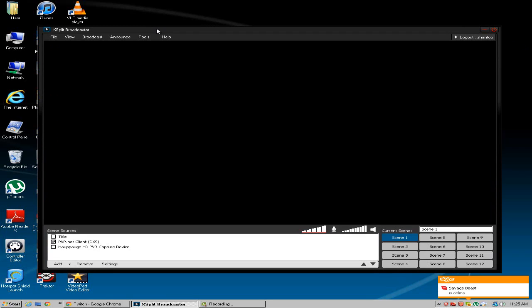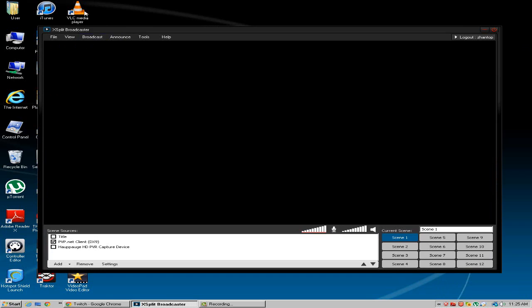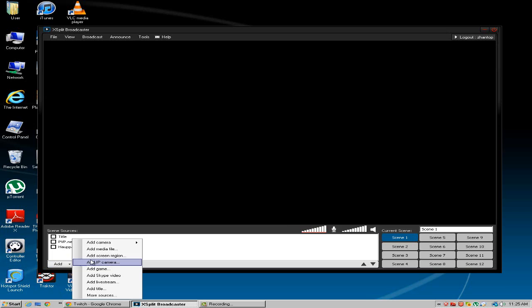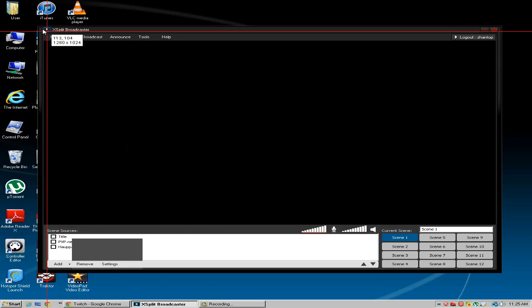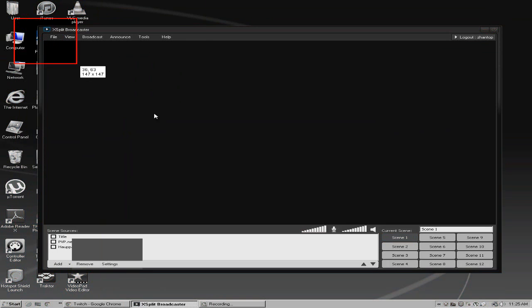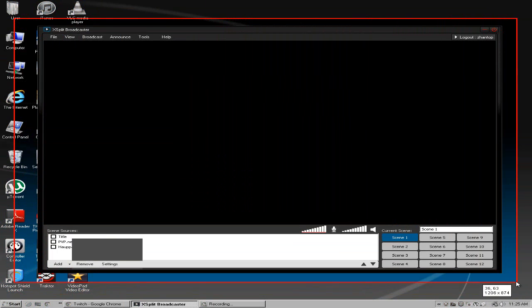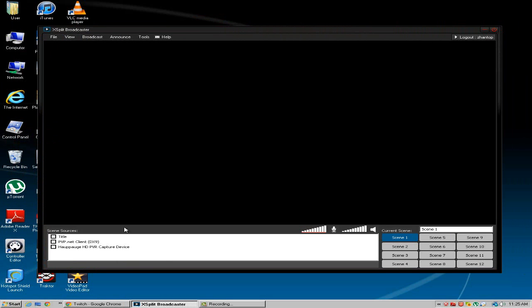Once you have XSplit you want to open it up and here we go. This is XSplit broadcaster and I'm actually a member so I have a subscription with more features. But basically say you're going to stream onto Twitch TV. So first of all you want to add your screen.